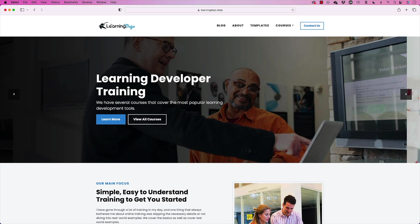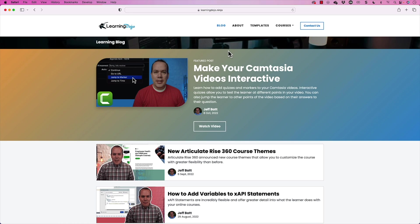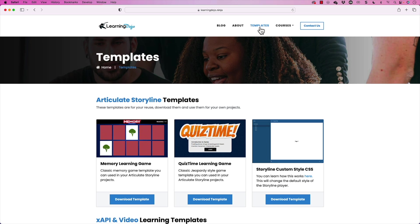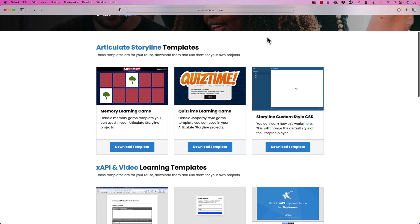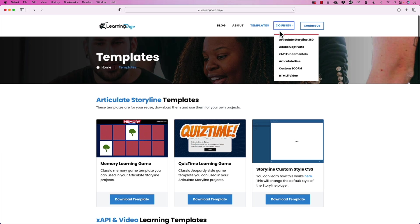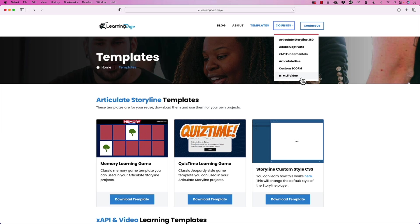If you want to check out more tips and tricks, head on over to my website at learningdojo.ninja. Here, you can check out all previous blog posts on Camtasia, Articulate Storyline, Rise360. You can also check out different templates and download different templates on Storyline, and then also XAPI. And then you can also get full courses, everything from A to Z on Articulate Storyline 360, Adobe Captivate, XAPI Fundamentals, Articulate Rise, Custom Scorm, and HTML5 video.